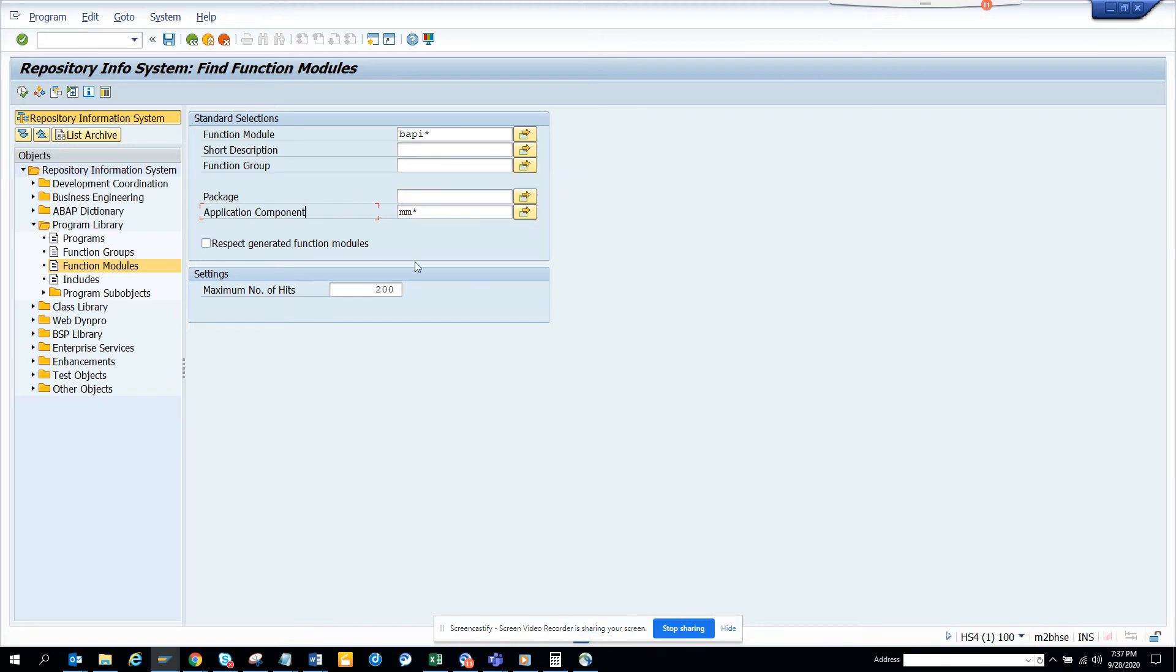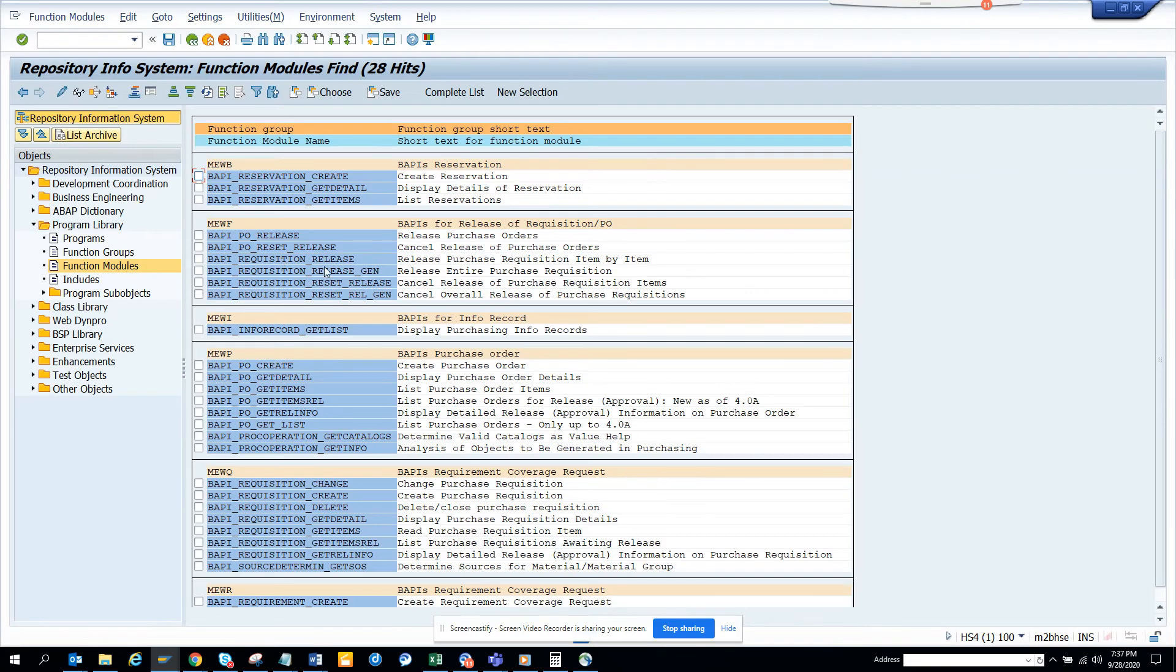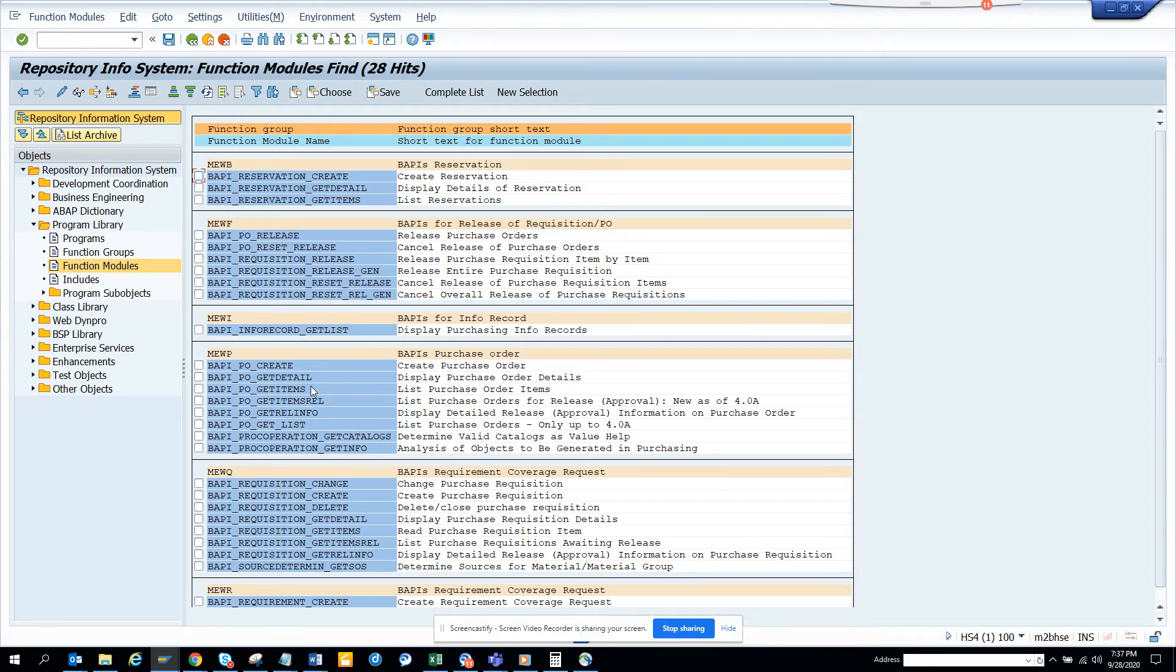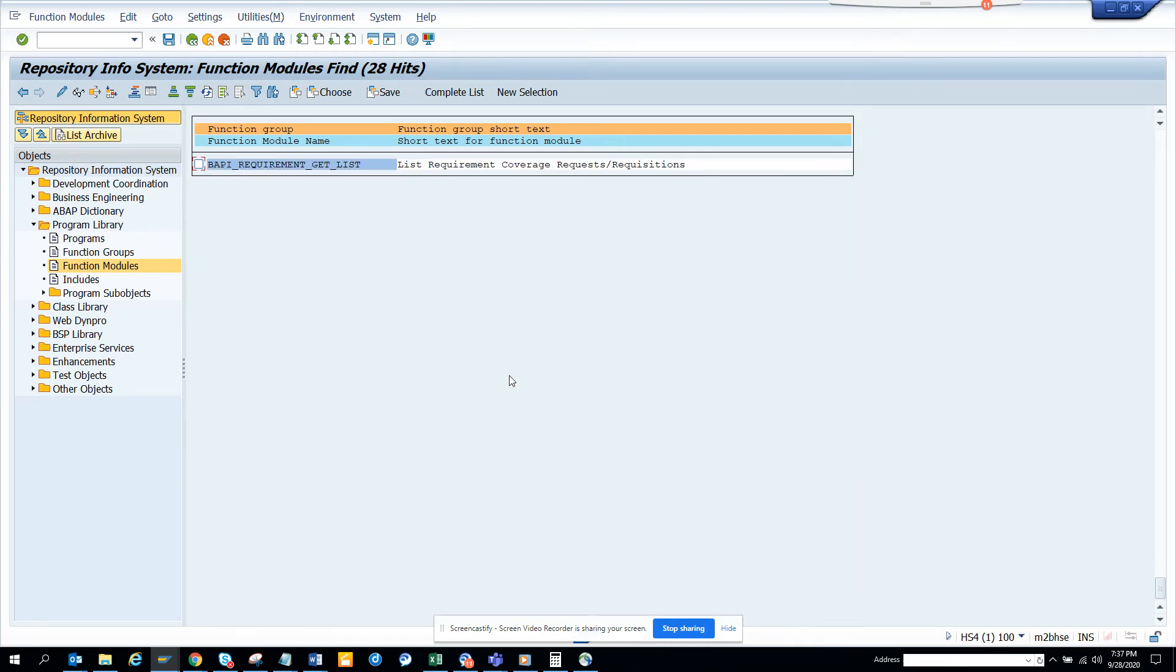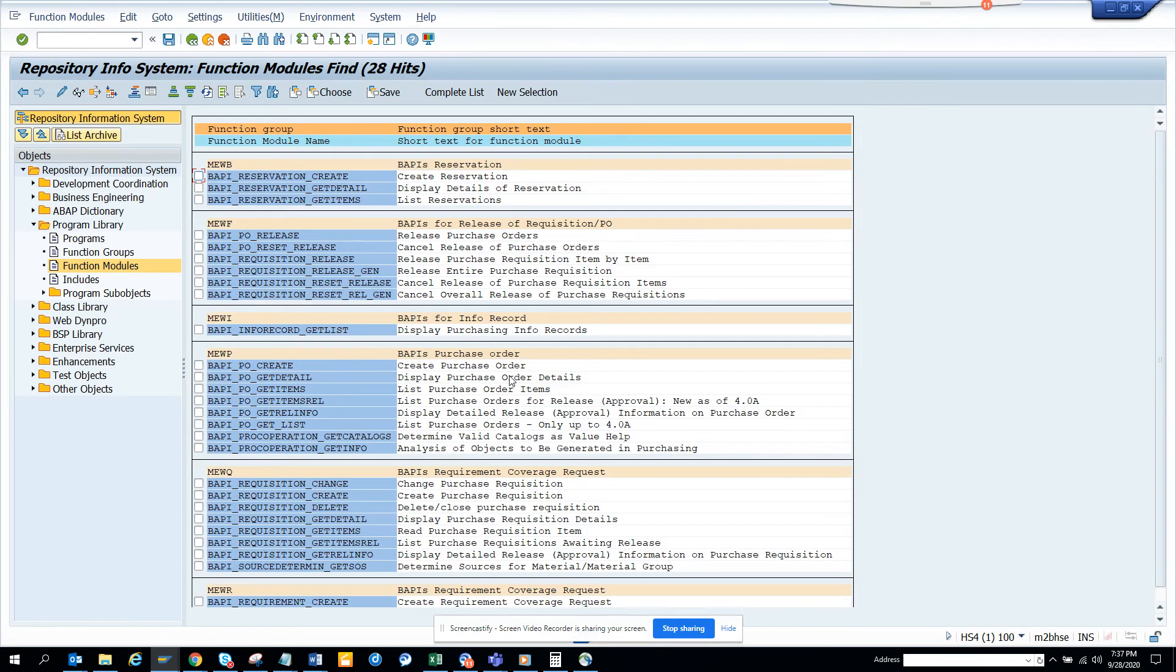And here we will just remove the number of hits and we will just execute and here you see all the BAPIs that are available for this MM module. So you can see all the things related with BAPI, PO, purchase order, change, release and so on and so forth.